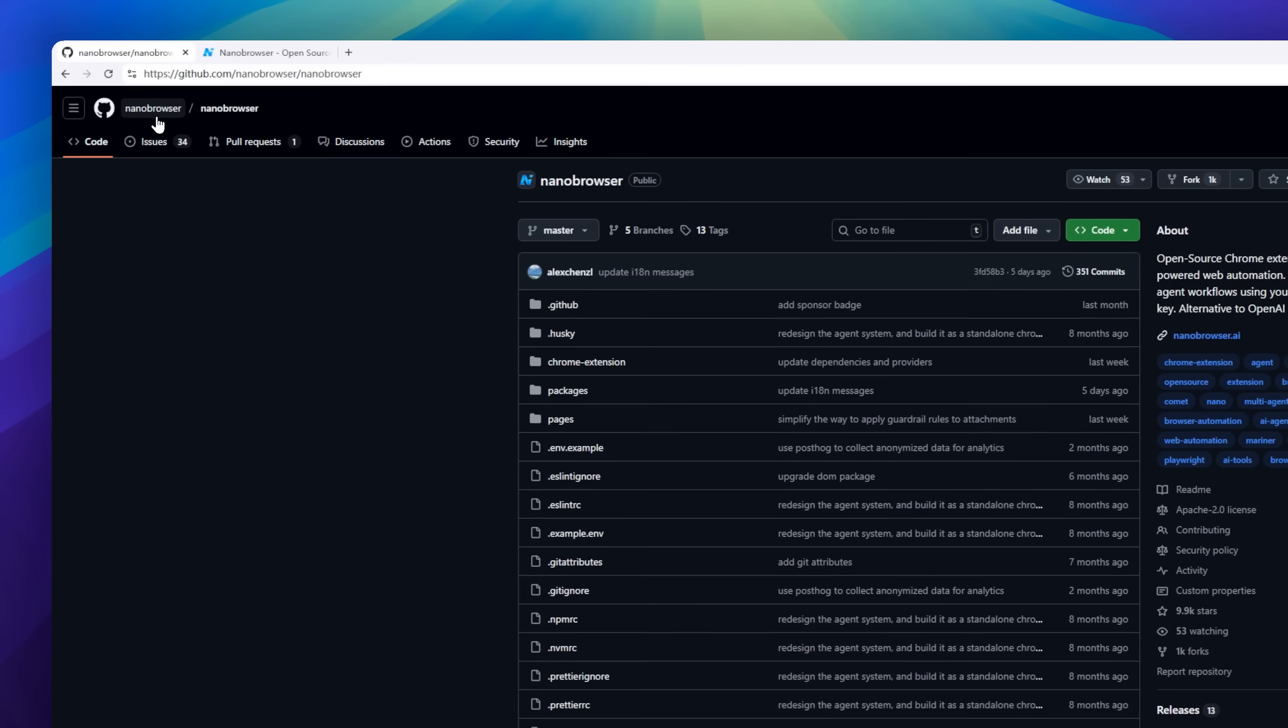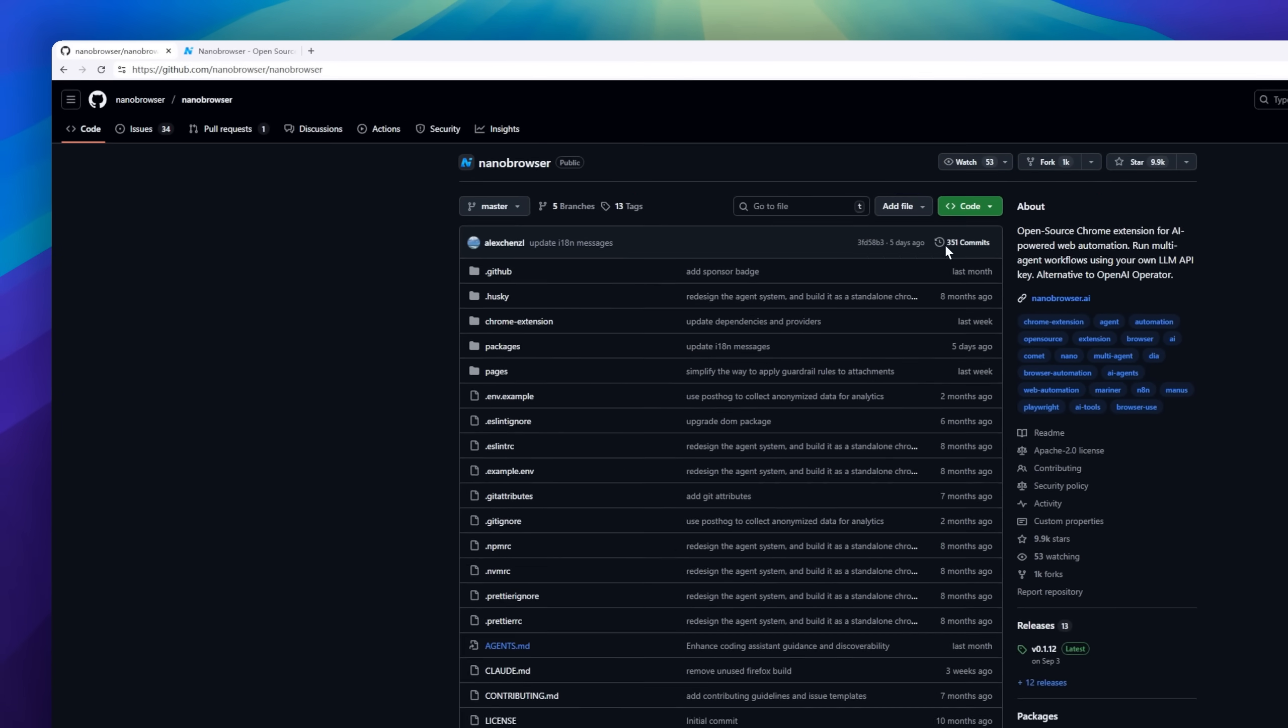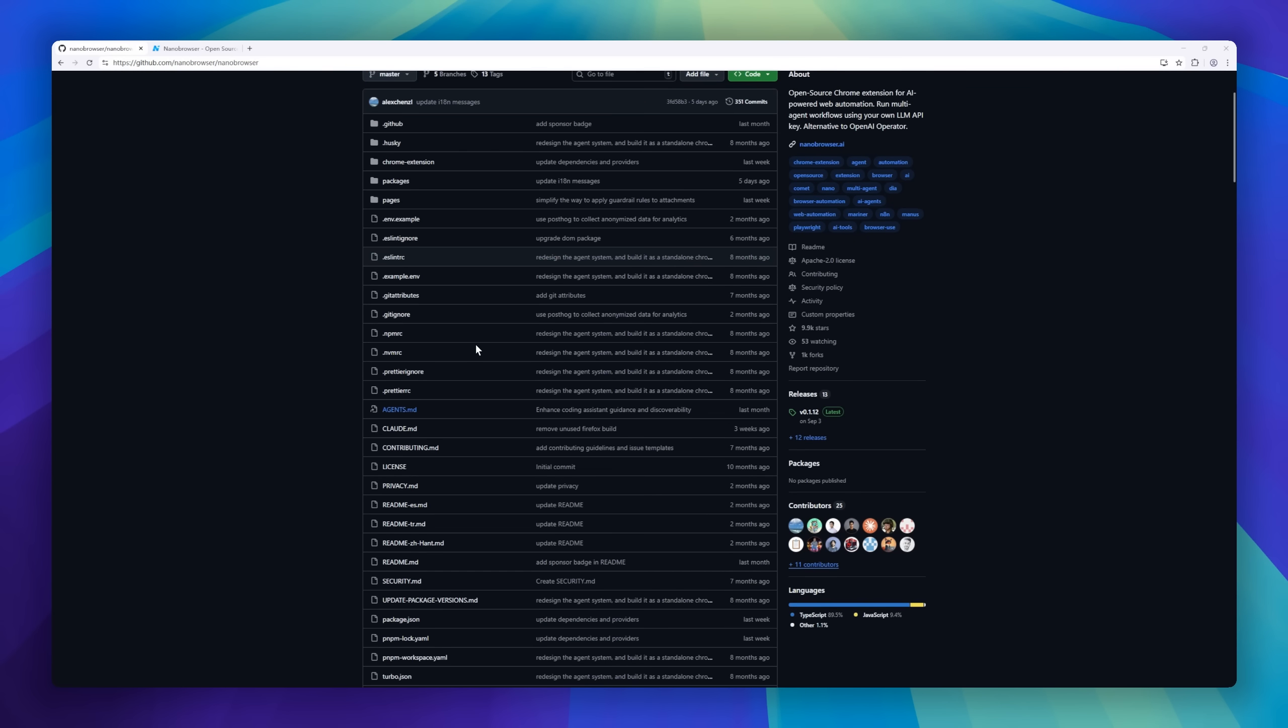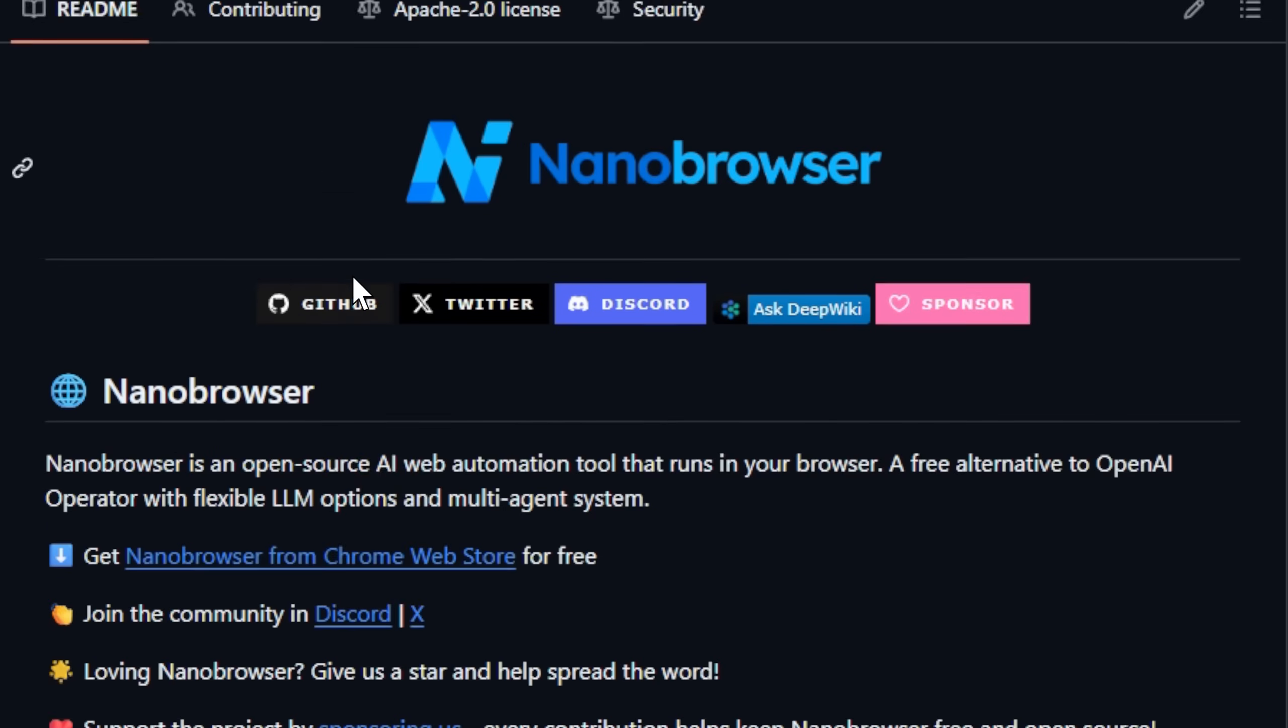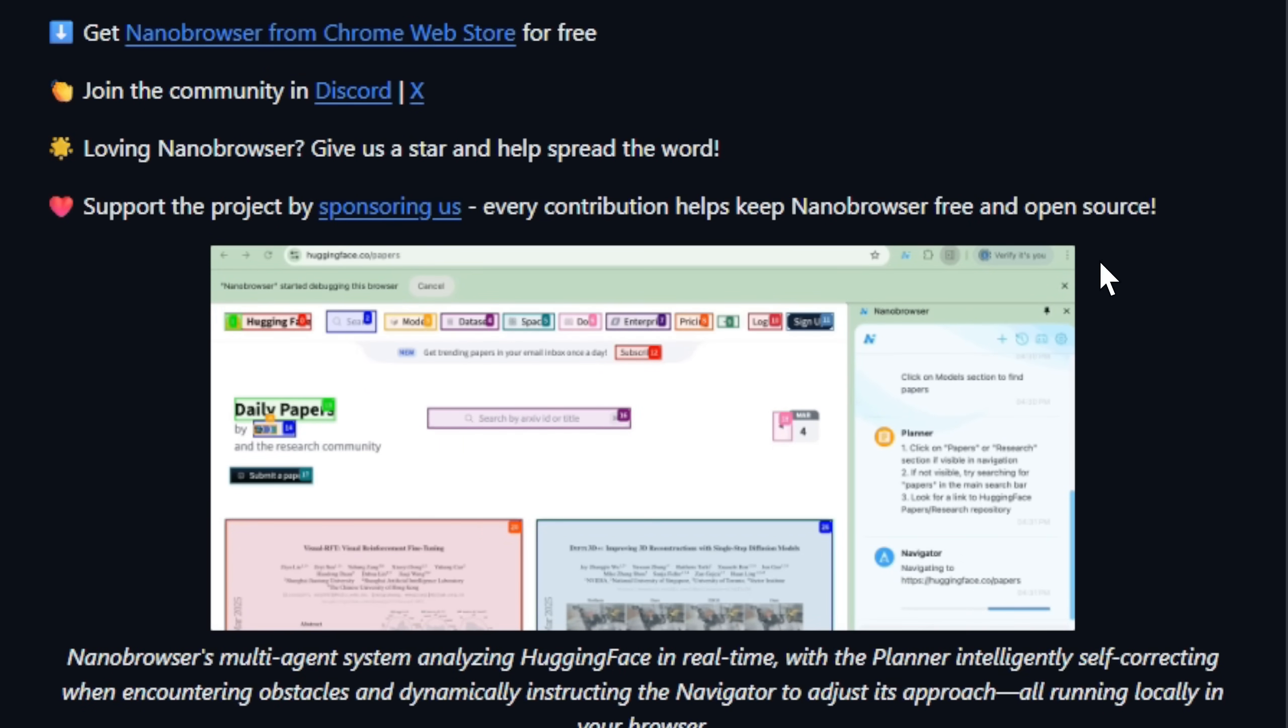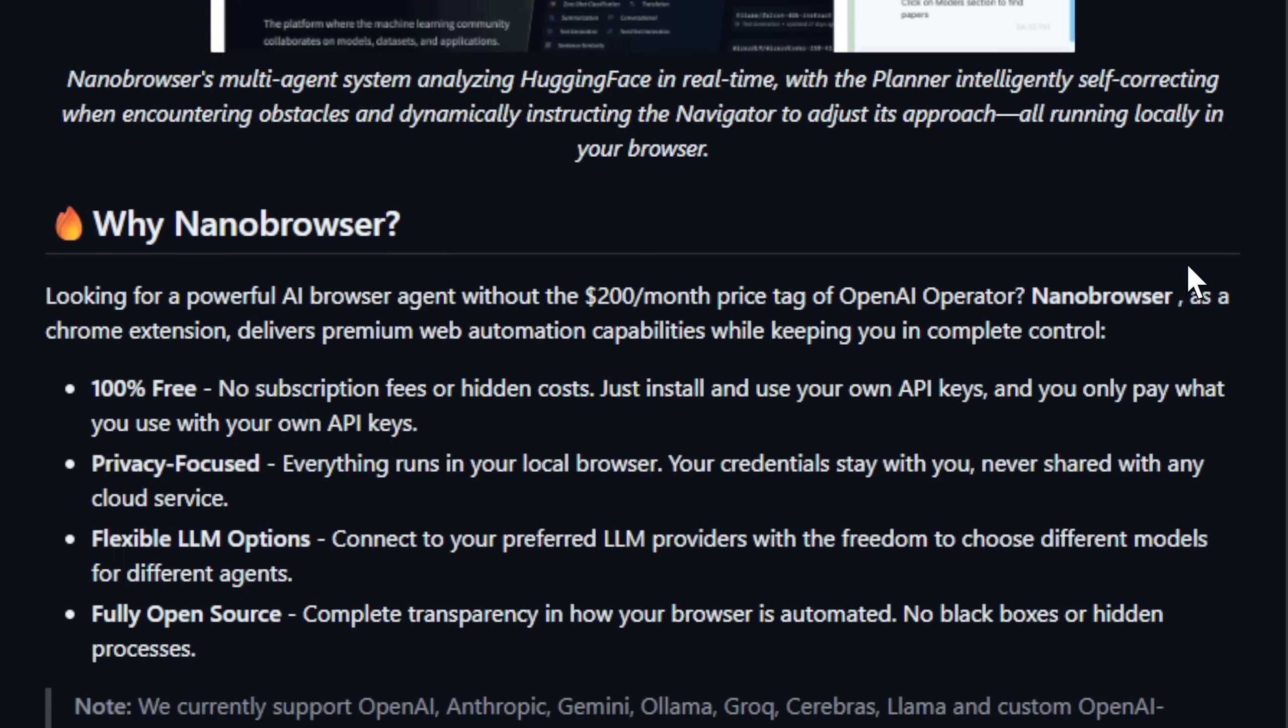NanoBrowser, an open-source AI web automation tool that runs inside your browser. Think of it as a free alternative to OpenAI Operator, but with a twist. It's powered by a multi-agent system that plans, navigates, and self-corrects, all locally, right in Chrome.